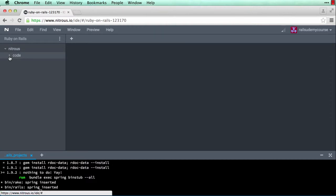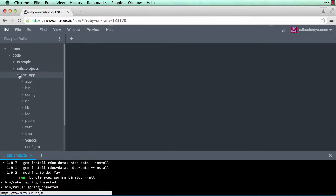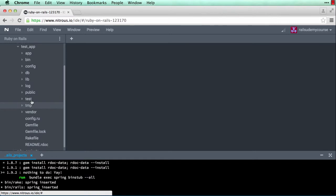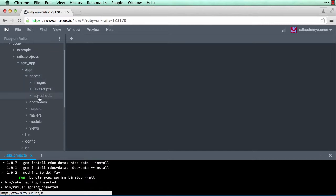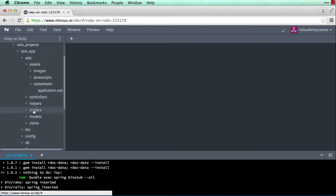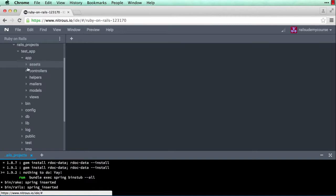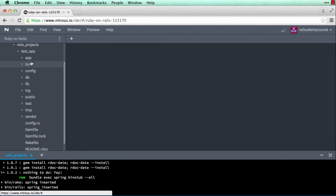It just completed. Let me pull it up — under code there's my rails_projects, here's my test_app. If I click on it, look at all the files and folders that were created: the app folder, bin, config, db, lib — if you look into any folder you see lots of things. Rails follows the MVC structure. MVC stands for Model View Controller — it's the MVC pattern of web app development.